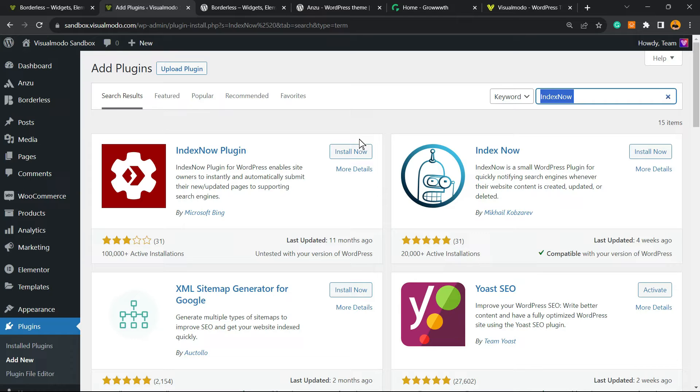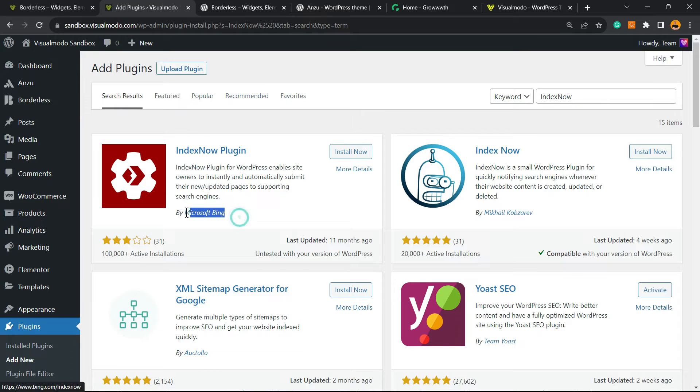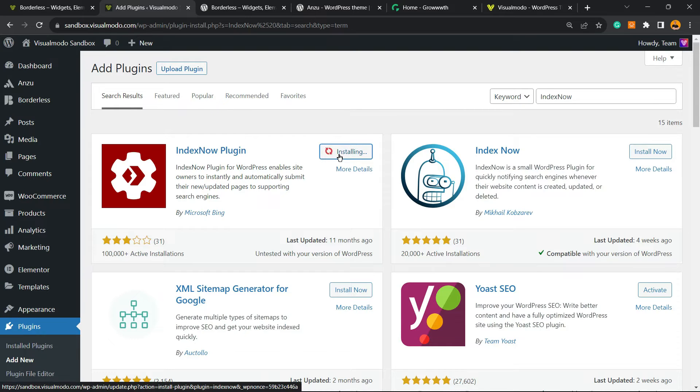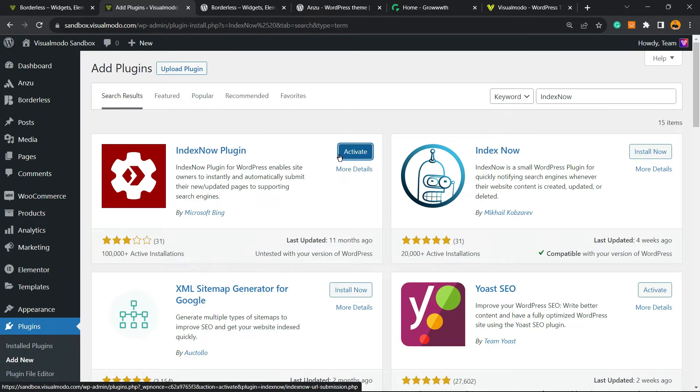IndexNow is really important in this case, and who does not like to have their posts indexed and receiving organic traffic faster? So click Install Now, click on the Activate button.